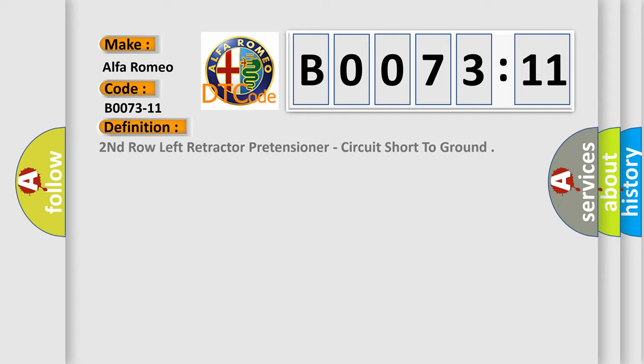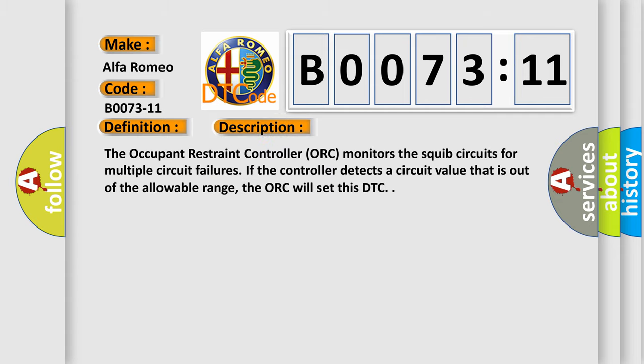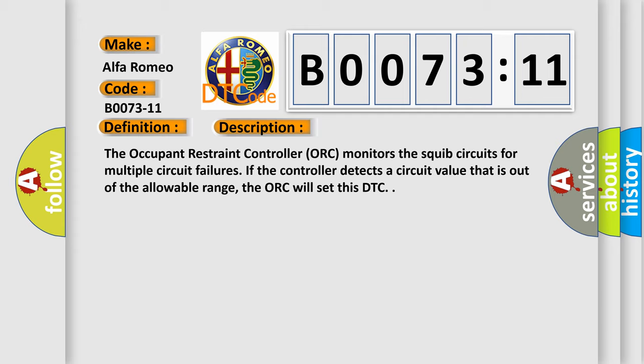Car manufacturers' basic definition is: second row left retractor pretensioner, circuit short to ground. And now this is a short description of this DTC code.